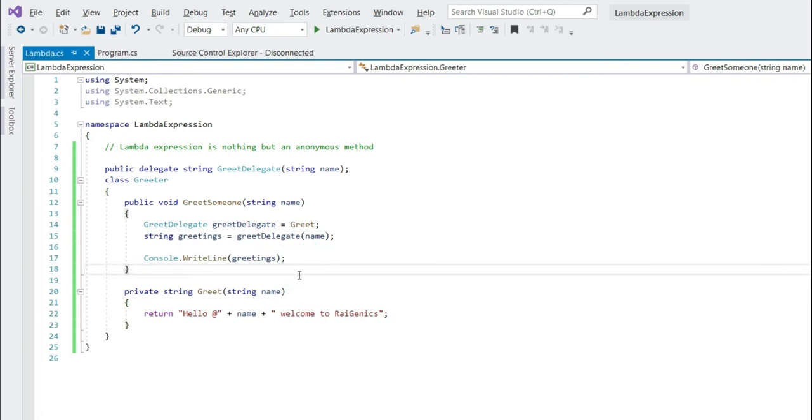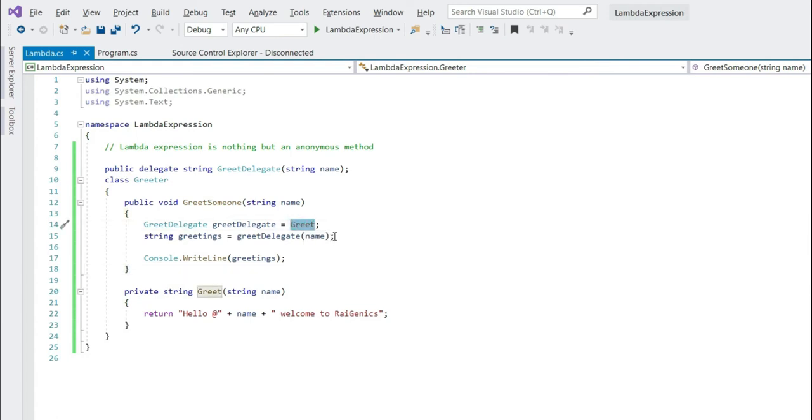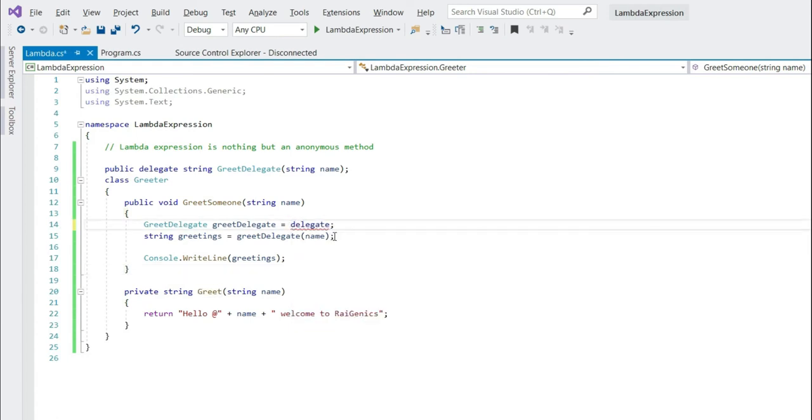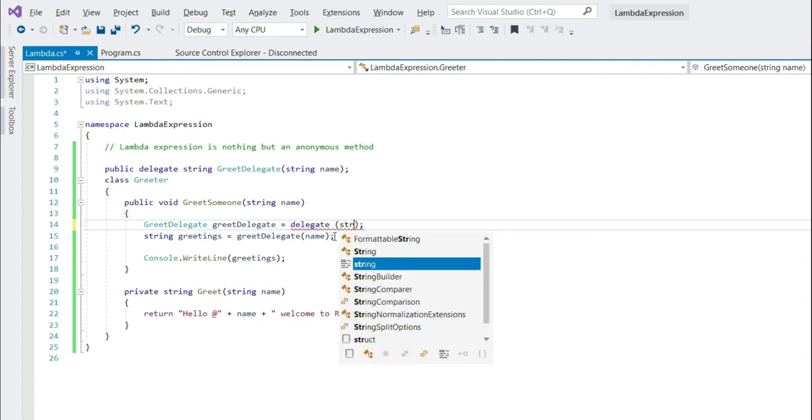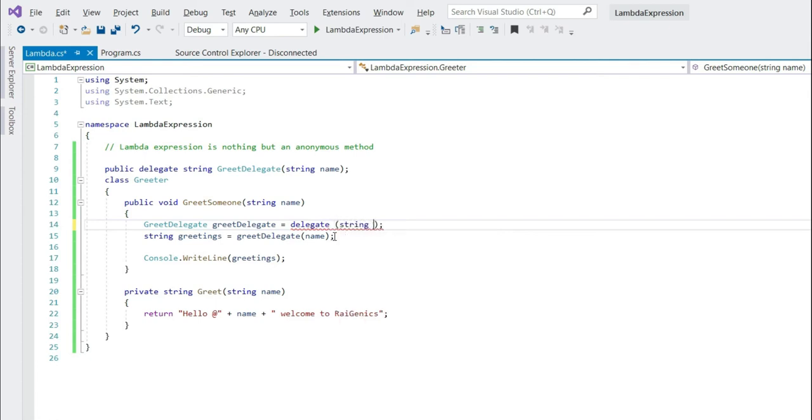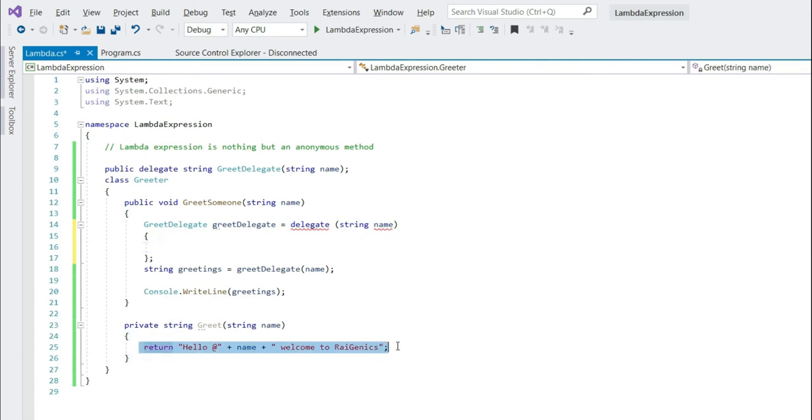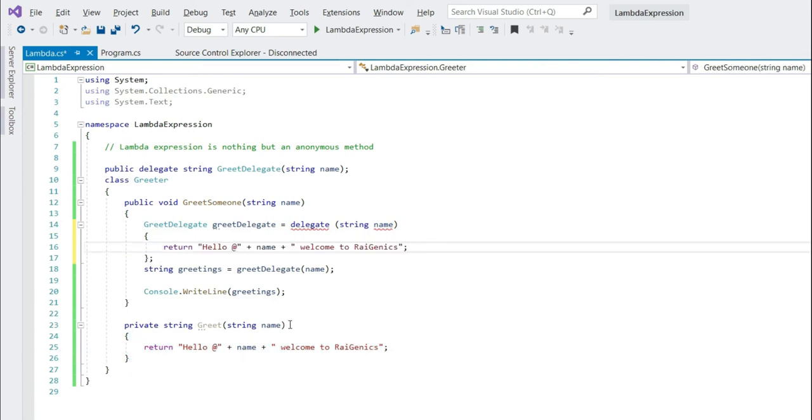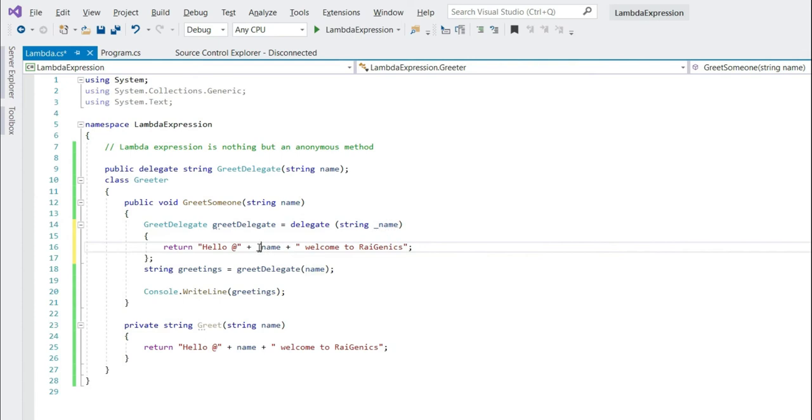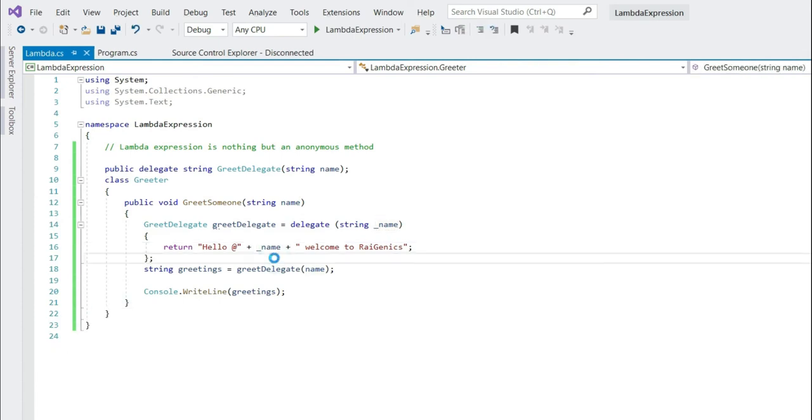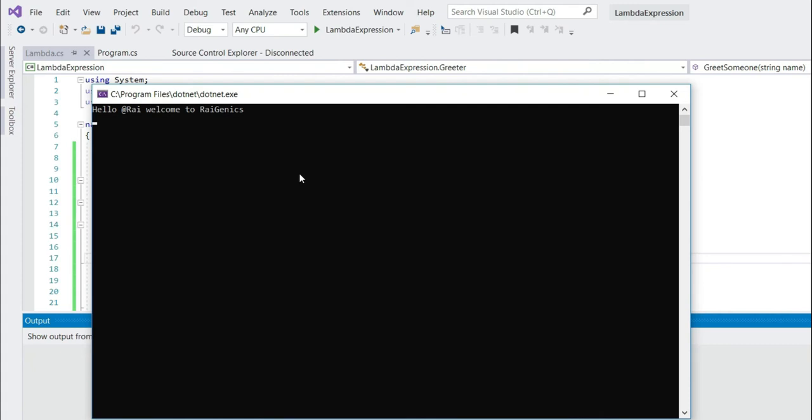As discussed in my previous video, how do we write an anonymous method. Just in this place, write delegate, pass the parameter, the parameter is string name. And write your message here. Let's rename this, now you can delete this method, run this. And see you get the same result.